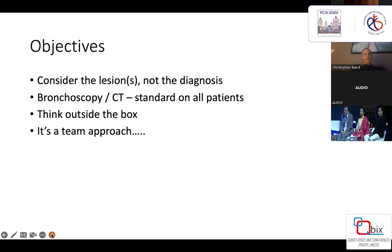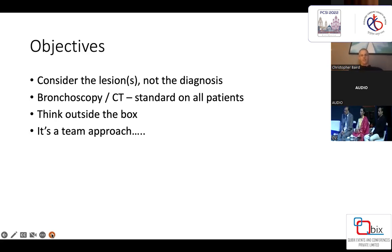I'm going to try to emphasize we have to think outside the box. It's not the standard typical things we think about when we think about airway disease, such as simple resection and reanastomosis for tracheal stenosis — it goes much beyond that. And most importantly, as was discussed in the earlier presentation, it's a team approach.